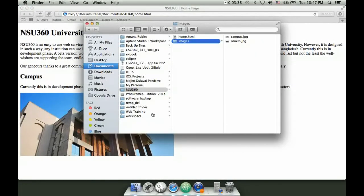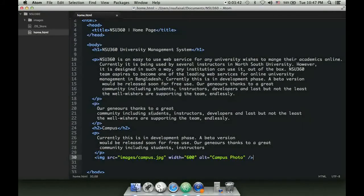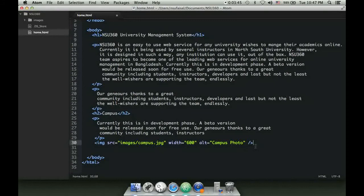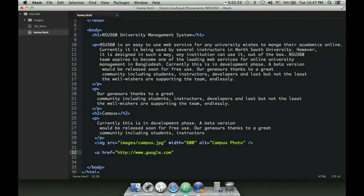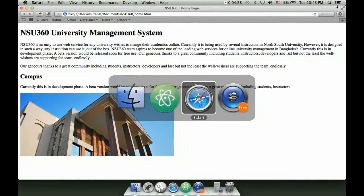Now I want to add a link to our site. A link uses the anchor tag with an href (hyper reference) attribute, for example href='https://www.google.com'. I also wrote target='_blank', which means when the link is clicked it will open in a new blank window. Whatever the user sees will navigate to google.com. Let me save and check it in the browser.